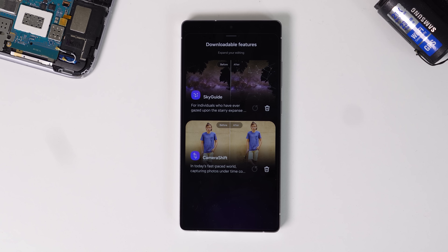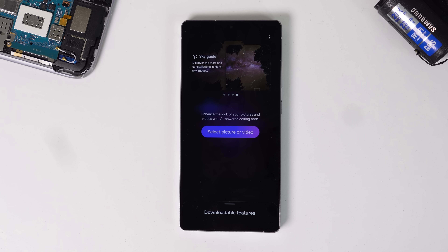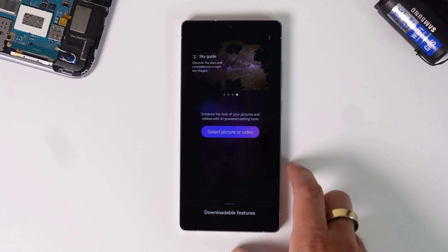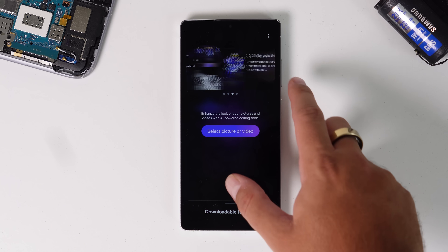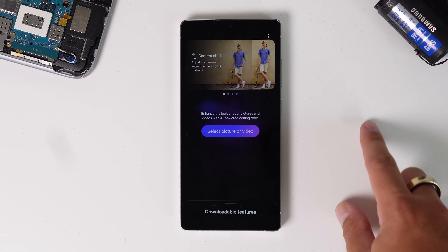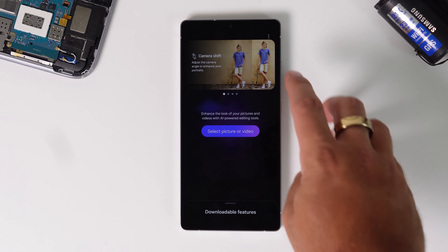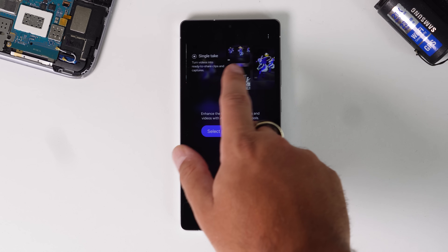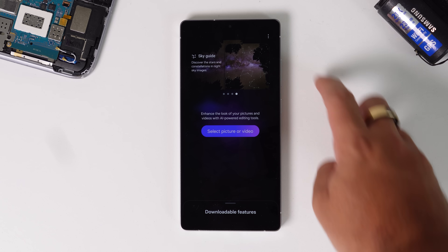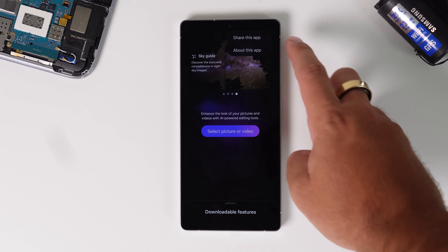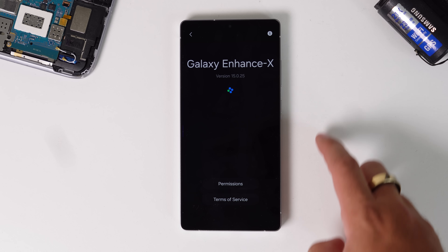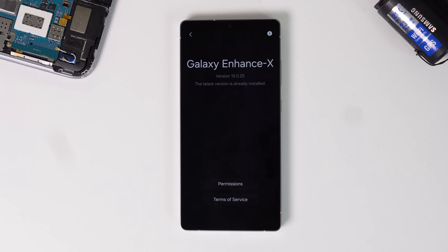Let's start off with probably one that I think deserves way more attention than it's ever gotten. It's Galaxy Enhanced X. This app is phenomenal, and Samsung have just recently updated it to make it even better. The whole premise of this Galaxy Enhanced X app is that it basically uses a bit of AI and processing to improve or restore photos.